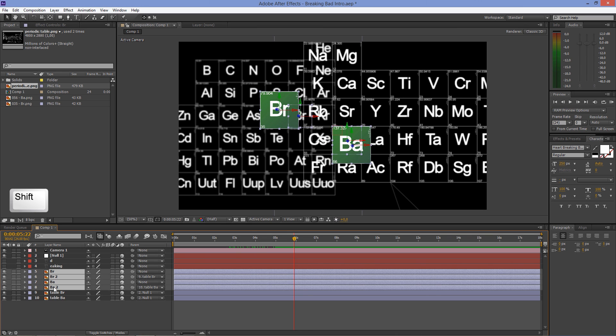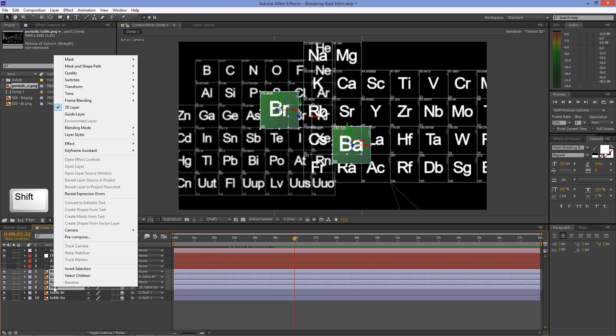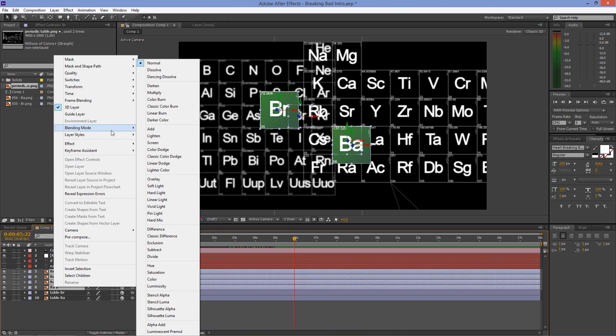Select all the element layers by holding down the Shift key and set the blending mode to Lighten.